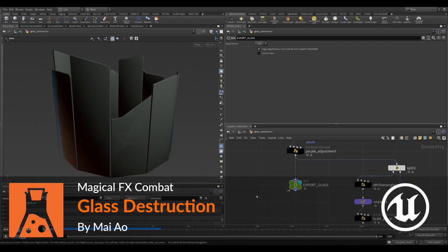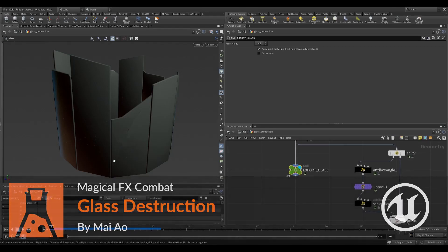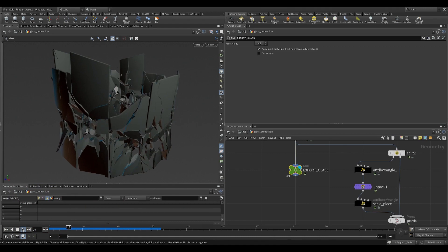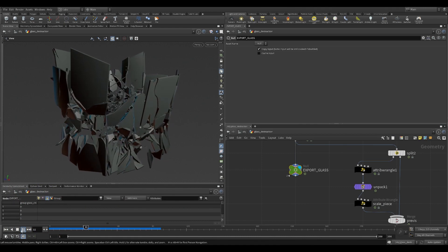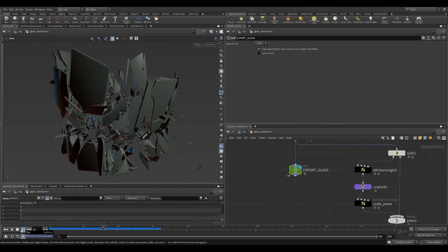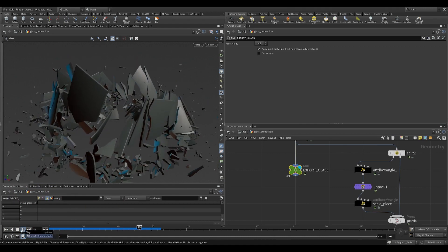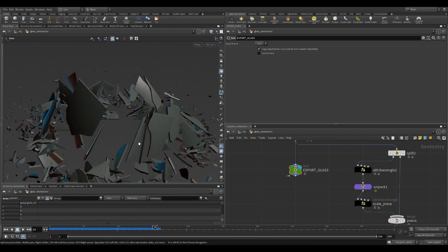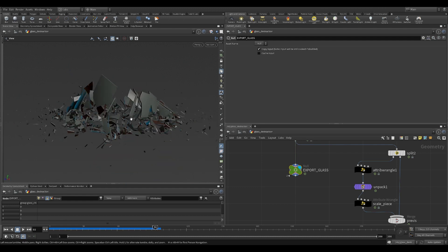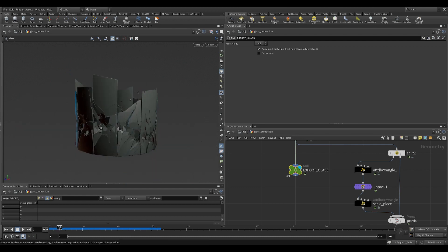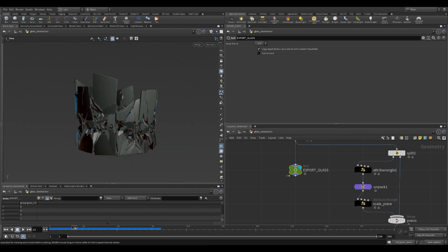Let's talk about glass destruction. So this is the final result that we're looking for. It has essentially two stages. In the first stage, the glasses get broken and sucked inward.